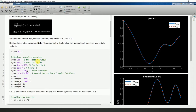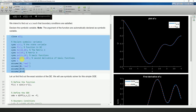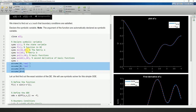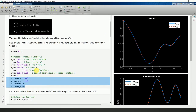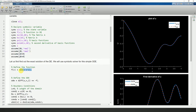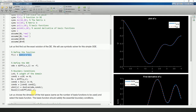We start by declaring all the required symbolic variables. We assume that the index i is a positive integer and declare it as real, which speeds up some calculations. We could declare it as integer but declaring it real also works.